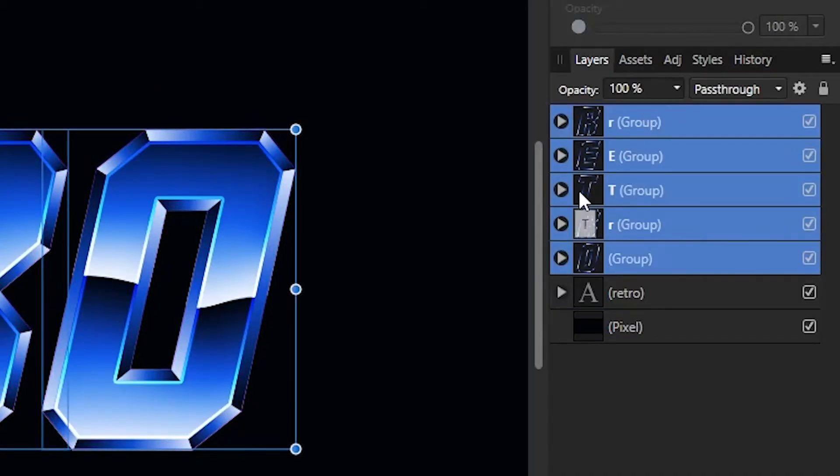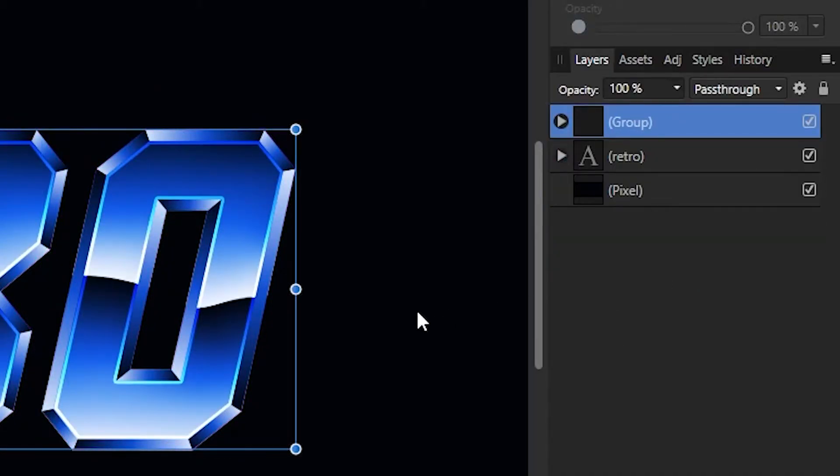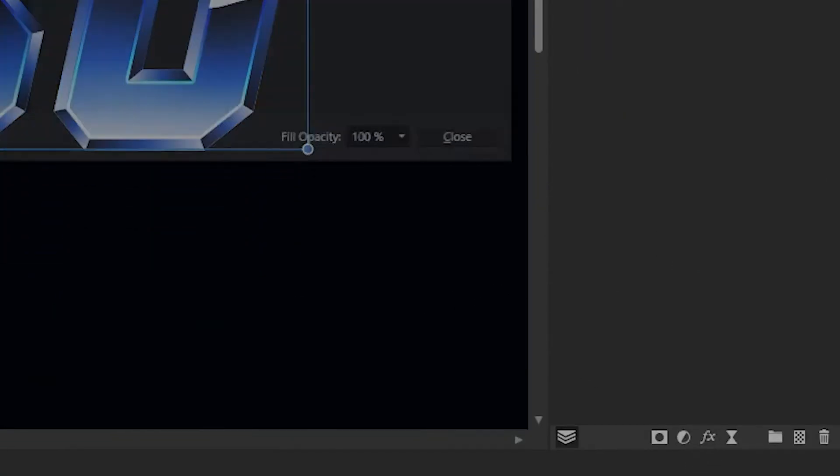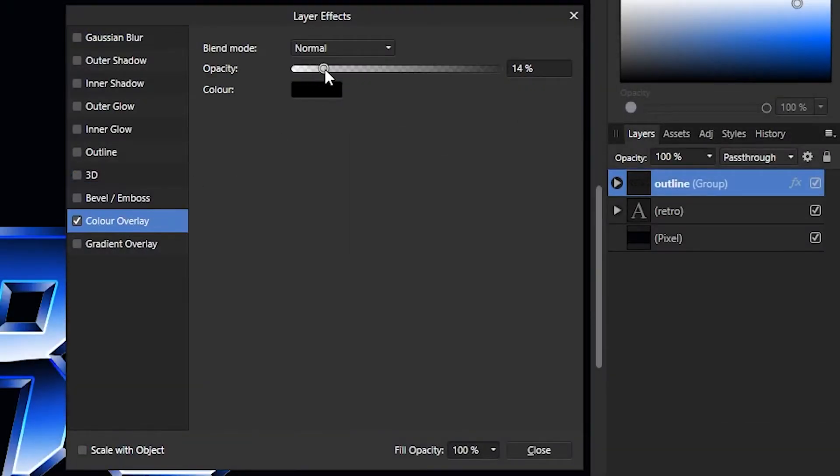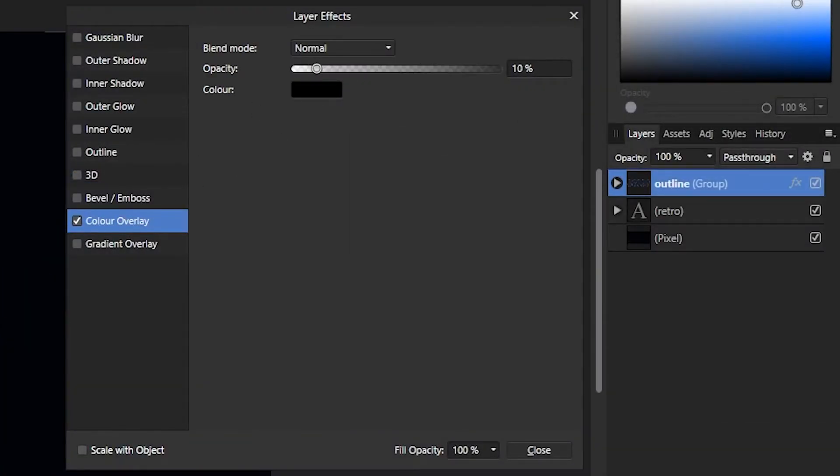We're going to re-select all of the outline layers, group them and hit the effects panel again, this time adding a color overlay, then reducing the opacity to just about 10. This just makes it slightly easier to read, as the gradients can be a bit harsh sometimes.